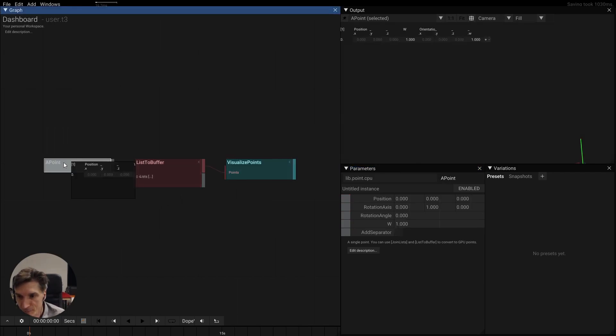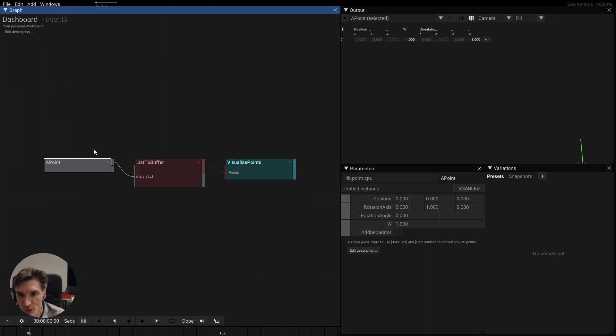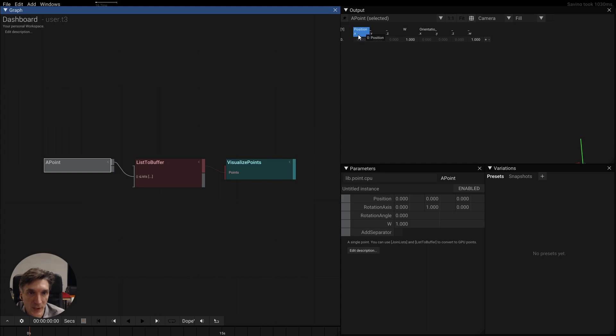If we click this here we have this operator called a point and it generates a point structure on the CPU and we see that it has the parameters x, y, z, so a position.